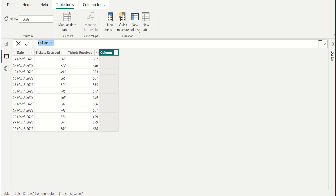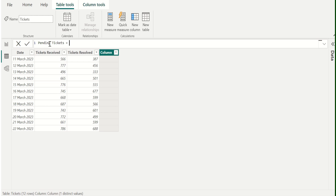For example, when the underlying data is refreshed and values have changed. We have created a new calculated column and we will rename this calculated column as PendingTickets, because we are going to calculate the pending tickets on each date and place the output of this DAX function in a separate column. We will begin by selecting the tickets received.